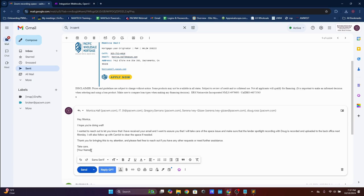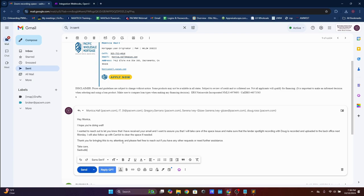It's generating via ChatGPT. Here's what it pulled in: 'Hey Monica, I hope you're doing well. I received your email and I want to assure you I will take care of the space issue and make sure the Linda Spotlight recording is recorded and uploaded in the back office next Monday. I will also follow up with Kirk to clear the space if needed. Thank you for bringing this to my attention — feel free to reach out if you need further assistance. Take care.' Then just click Send.